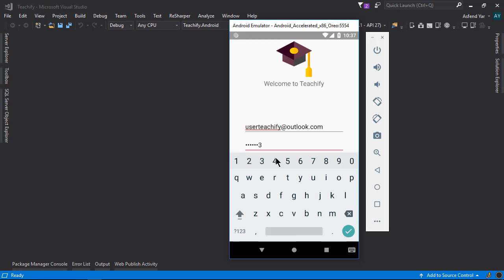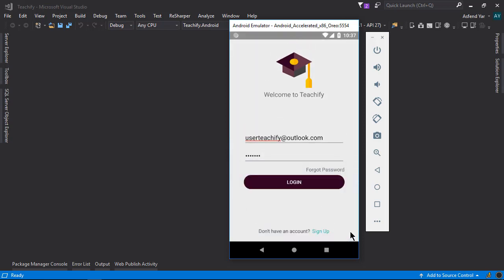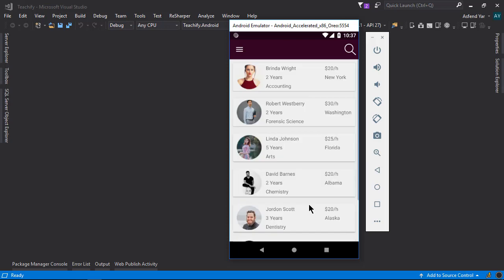Alright, let's use the new password. And here we go. We have been logged in successfully.